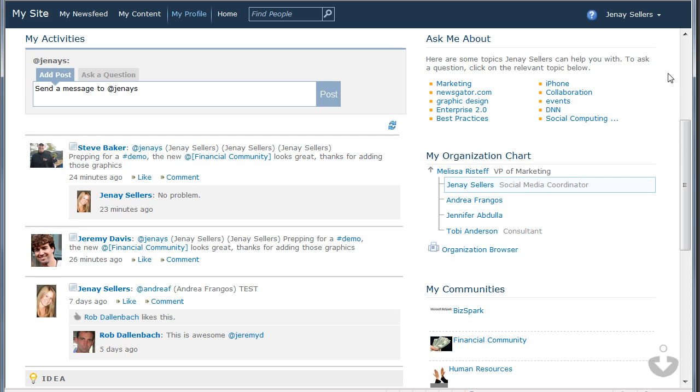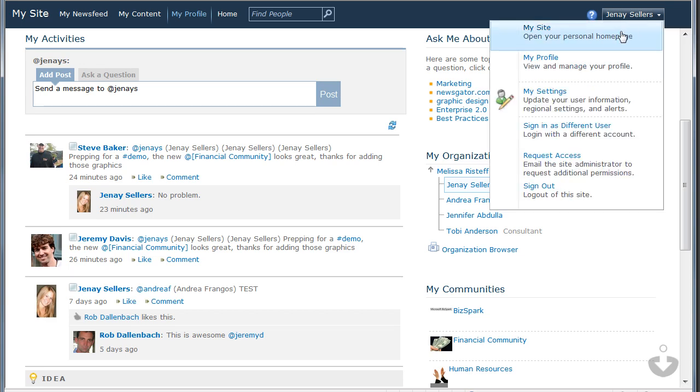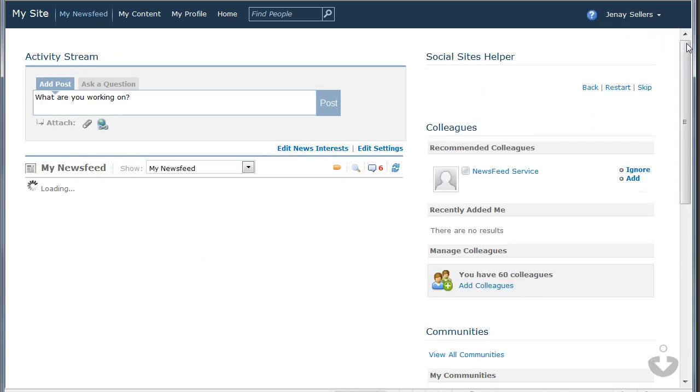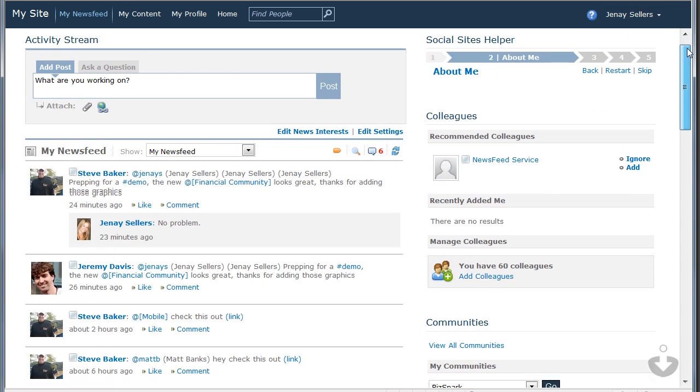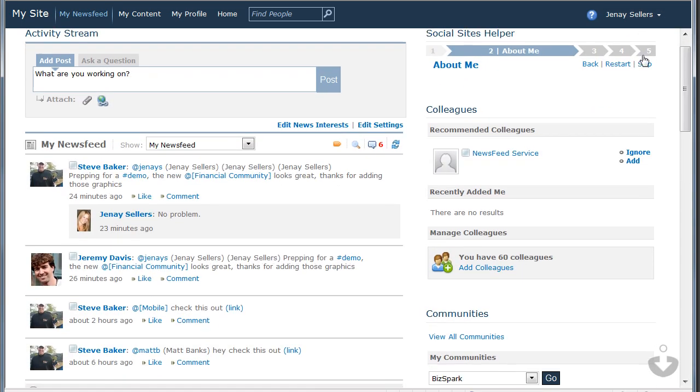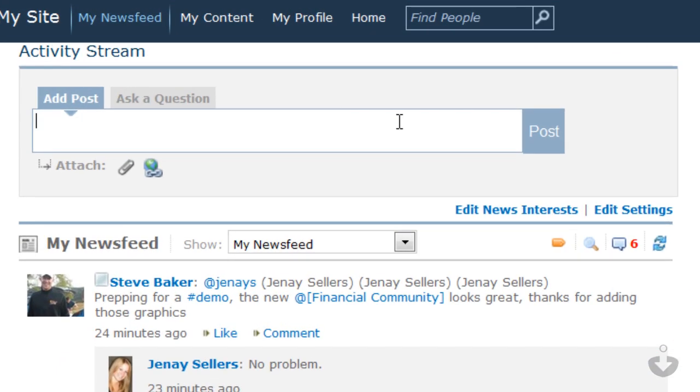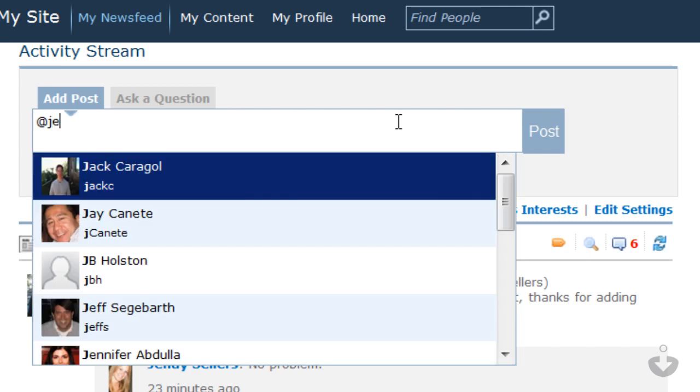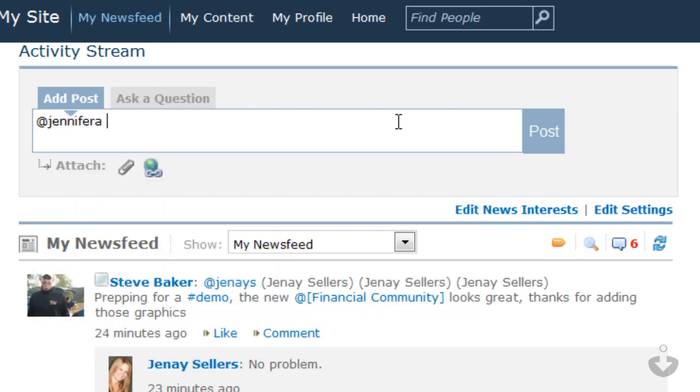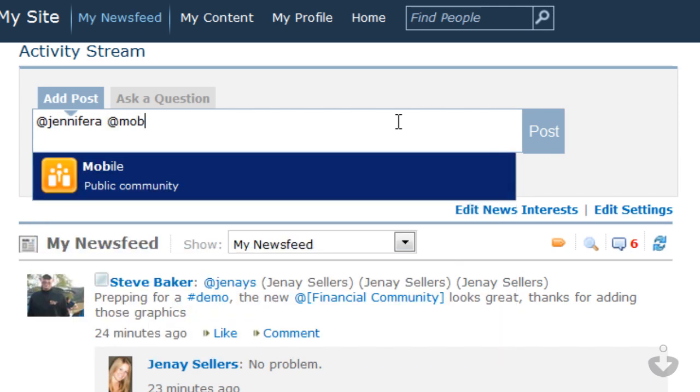Just as I did before, I can visit the My Site page to see everything happening in SharePoint across my organization. In Social Sites, this page looks different. The Social Sites activity stream lets me post statuses that can be targeted to my network, whether it's a person, several people, or an entire community.